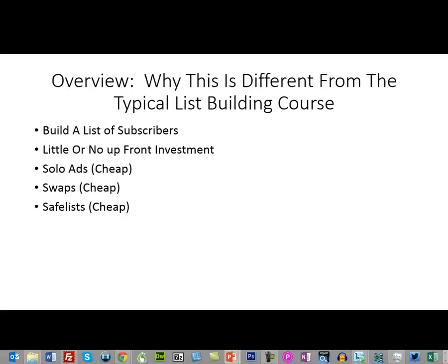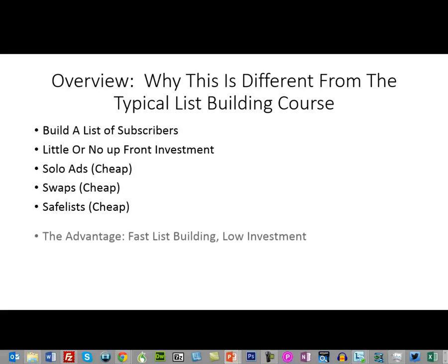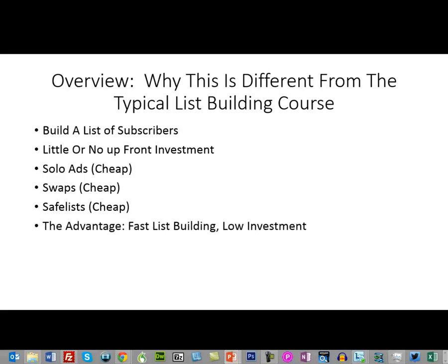This is an advanced concept — you're going to be going about this differently. Now the advantage to doing things the traditional way is you can do fast list building, and it doesn't cost you a lot. Swaps don't cost anything, safe lists don't cost you anything, and if you stay after it you can build a list pretty fast that way, so that definitely does work.